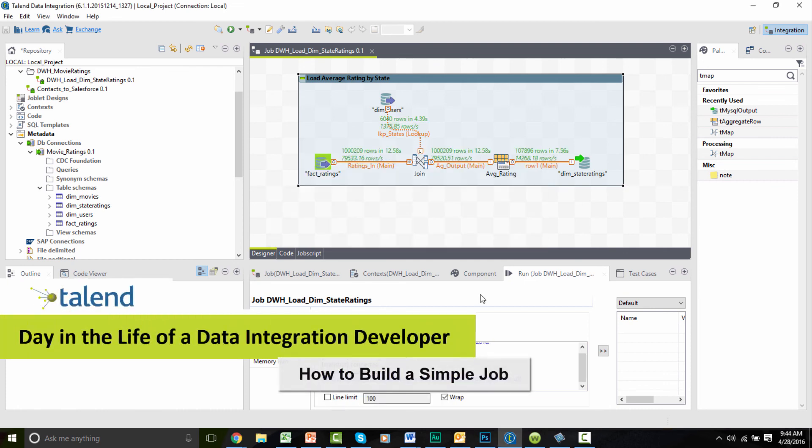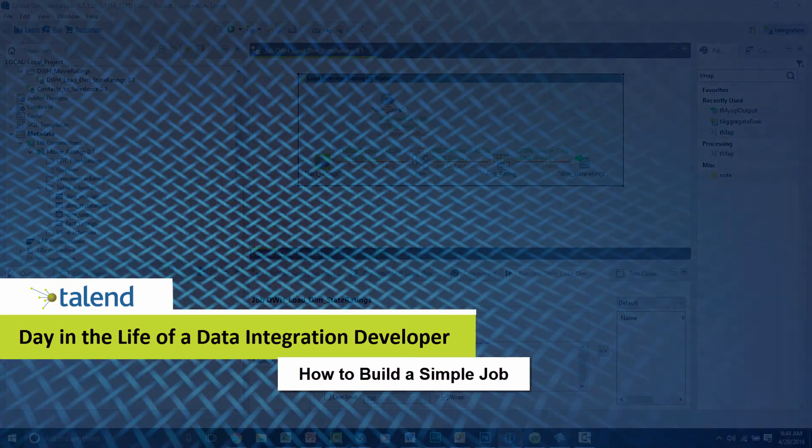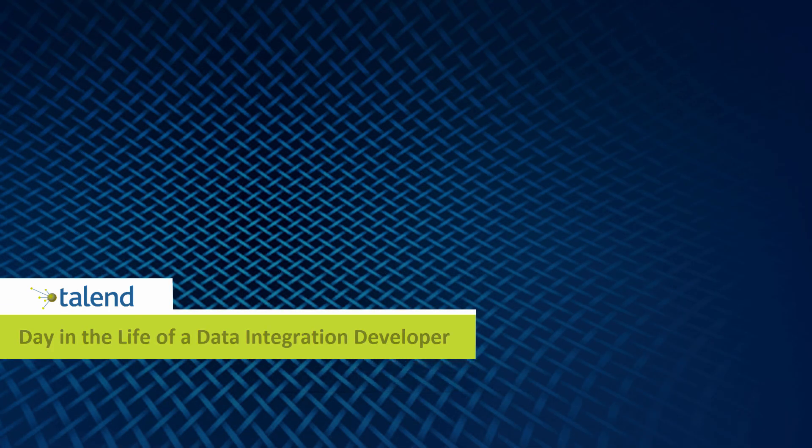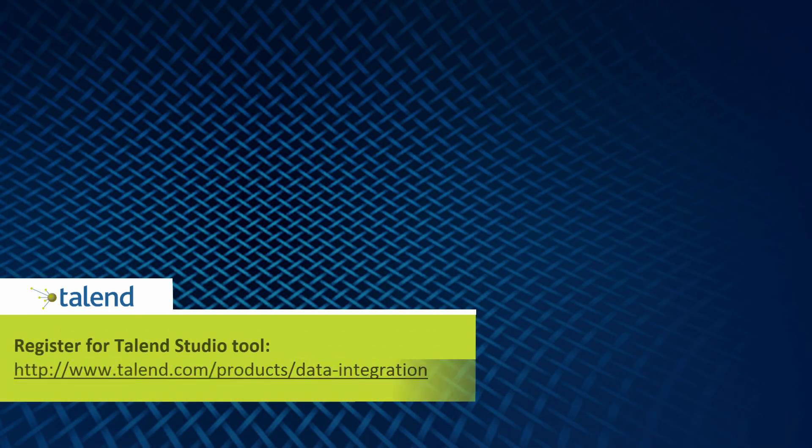Thank you for watching this video covering how to build a simple job within the studio. Please continue to watch this series, The Day in the Life of a DI Developer, for more demonstrations and information regarding Talend Studio.